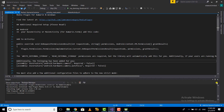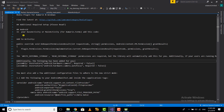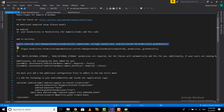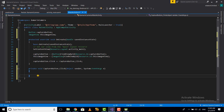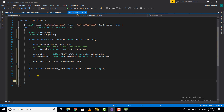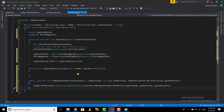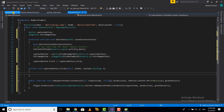Installation was successful. Now there are a lot of steps we need to follow to make use of this NuGet package effectively. First, we need to copy a permissions code and add it to our MainActivity. I'm going to copy this and paste it into our main activity.